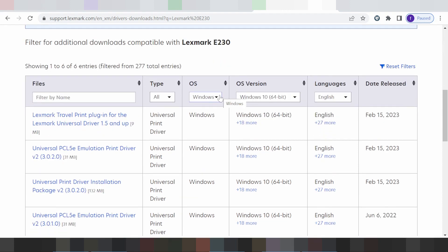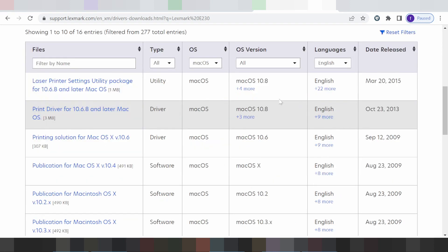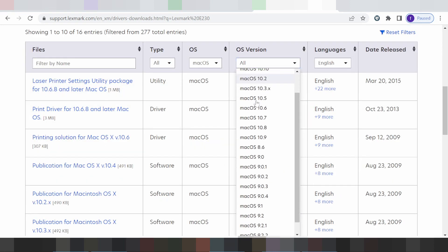You click here — this is for the operating system: Linux, Windows, or Mac. I am selecting Linux, and you look at the Linux version. You click here — this is for Linux.